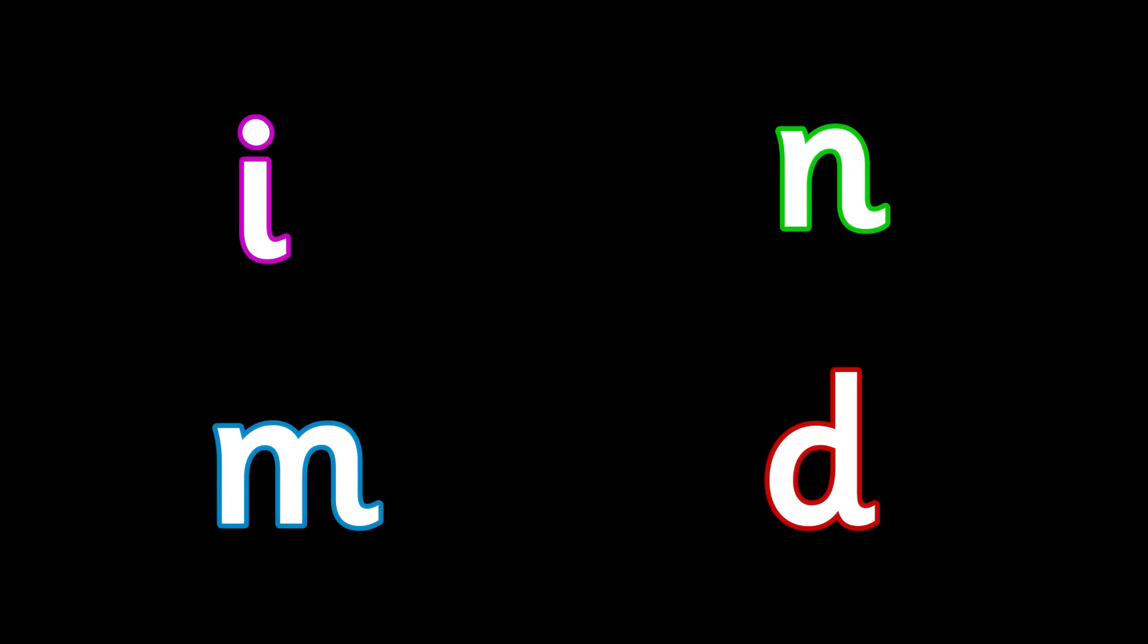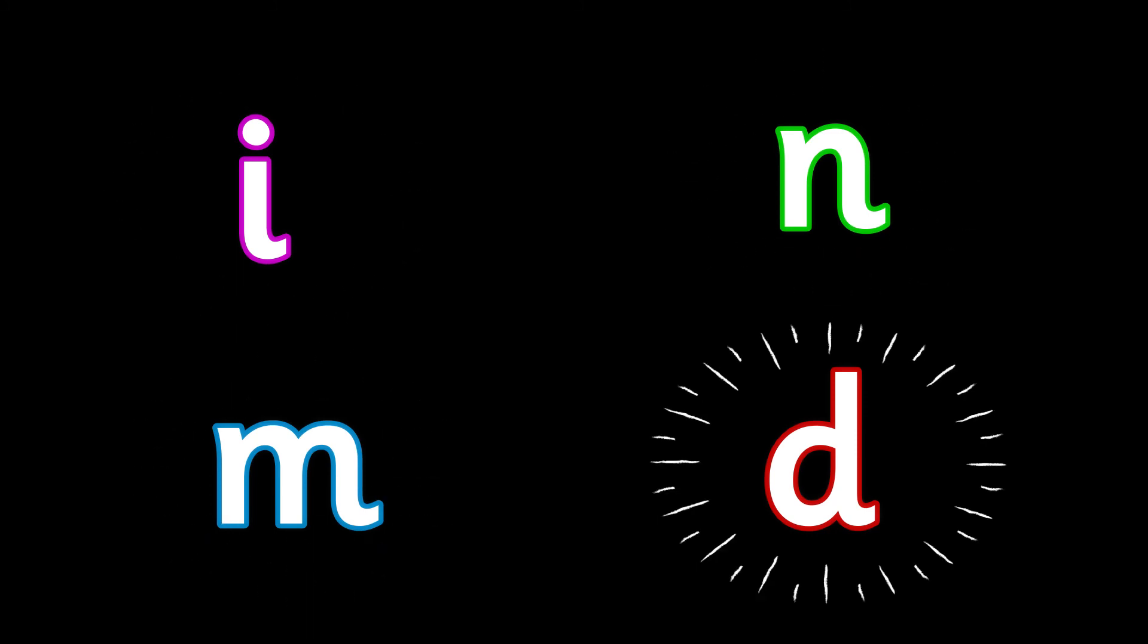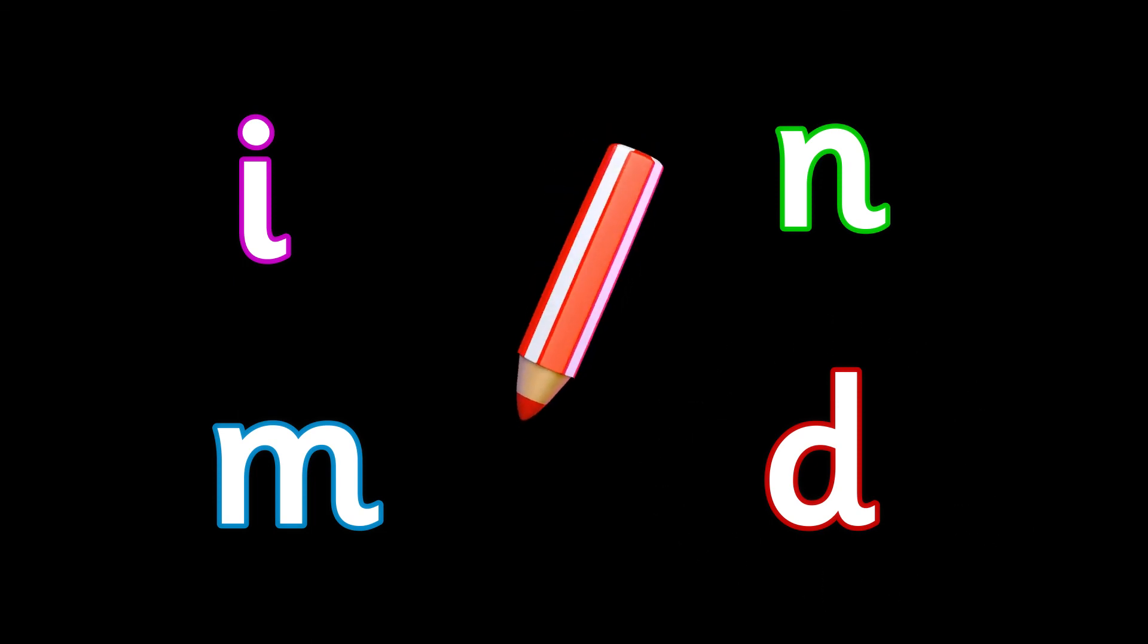The last word is mop. Mop. Which sound can you hear in the word mop? Is it i, n, m, or d? Write it down.